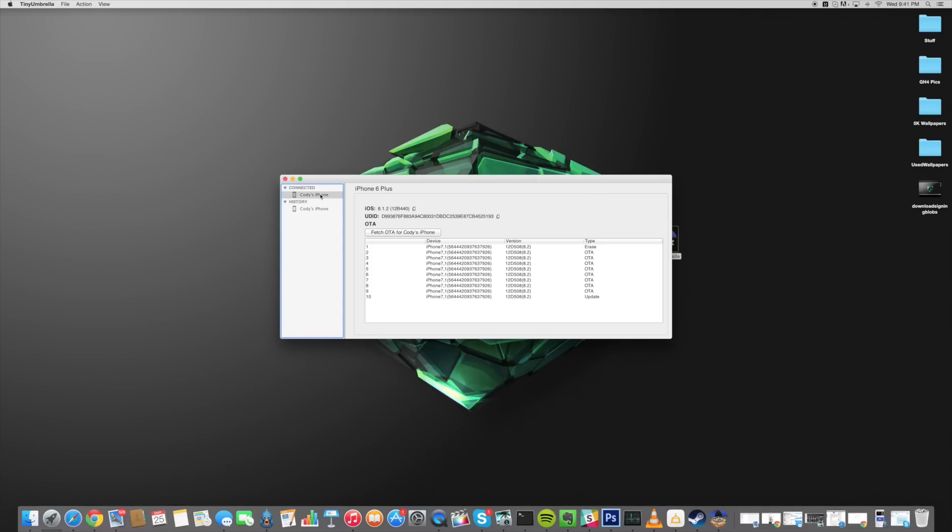So all you have to do is open up Tiny Umbrella and plug in your device. Now for this next part this is going to require you to be jailbroken and to have Apple File Conduit 2.